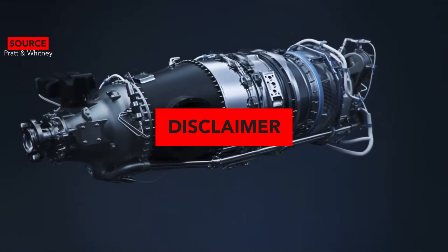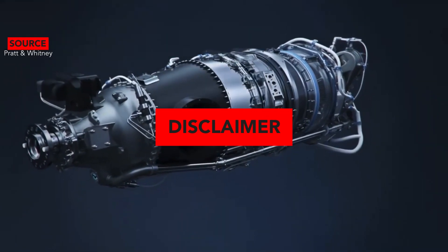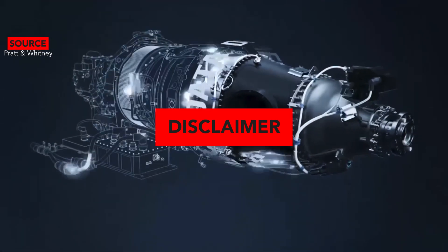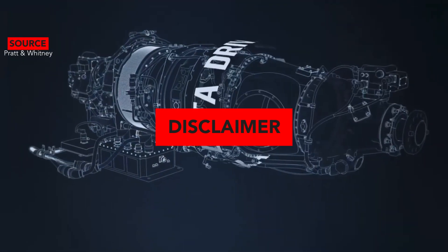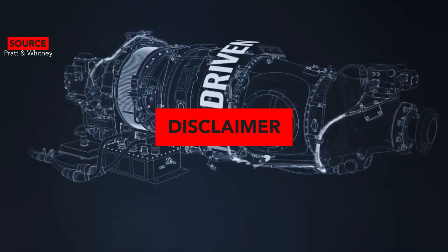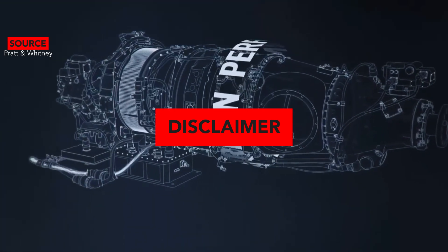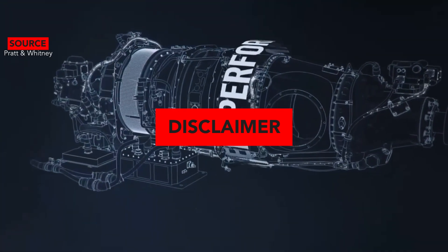For the PC-12 NGX, performance data is based on 1,200 pound payload, long-range cruise, 30,000 feet, single passenger operation, and an executive configuration.